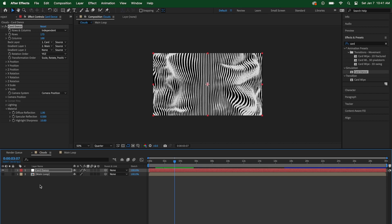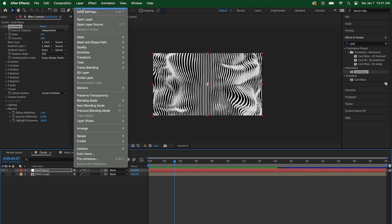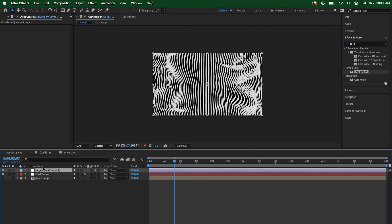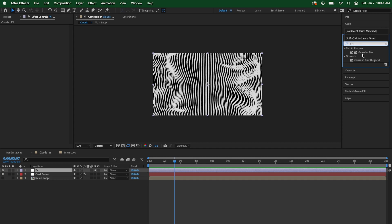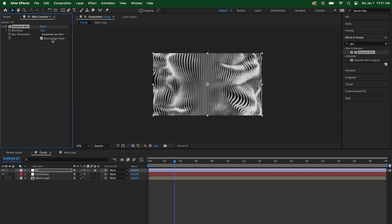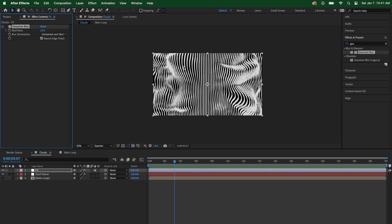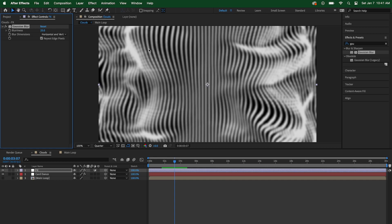Now let's stylize this. Create a new adjustment layer — right-click, new adjustment layer, or go to layer, new, adjustment layer — and name it "FX." Always make sure you're ordering your layers correctly and naming them. The first effect we're going to add on this FX layer is a Gaussian blur. Type G-A-U in the effects search to bring up Gaussian blur. With the effects layer selected, double-click to apply it, and set blurriness to 25. You can see it's smoothed out the jagged lines from the cards — that's exactly what we want.